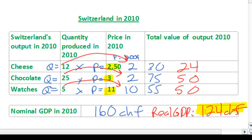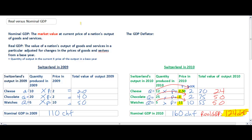We have just calculated Switzerland's real GDP in 2010. The real GDP of 124 francs tells us the value of Switzerland's output in 2010 based on prices in 2009. This is more valuable as a measure of Switzerland's actual output than the nominal GDP because between 2009 and 2010 prices rose in Switzerland, which inflated the GDP figure. Whereas nominal GDP grew dramatically from 110 to 160 francs, the source of this growth was not so much an increase in actual output as it was increases in the price level. Switzerland's real GDP is smaller than its nominal GDP, indicating that the nominal GDP had to be deflated to arrive at the real GDP.